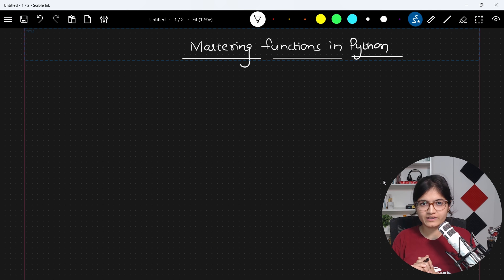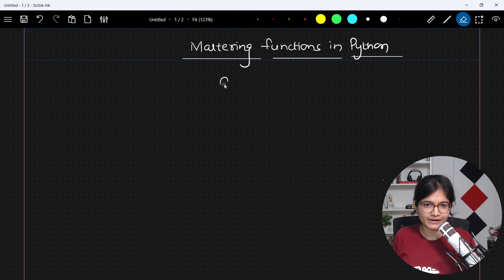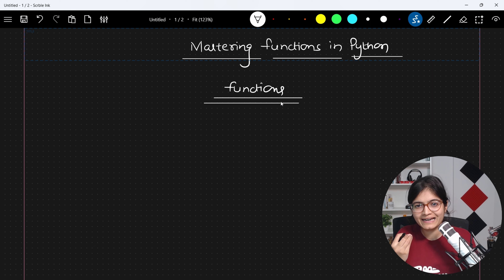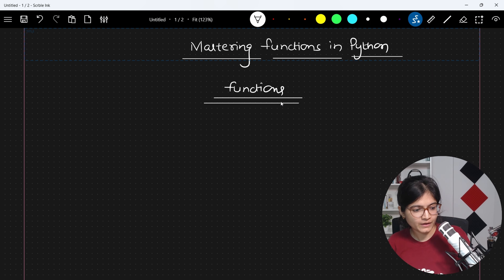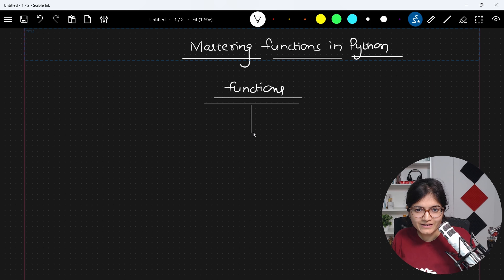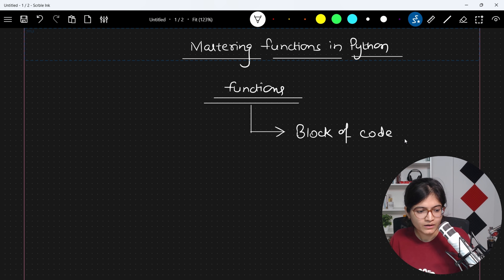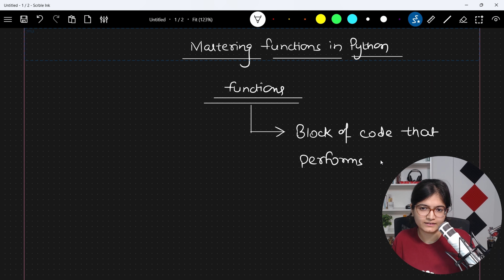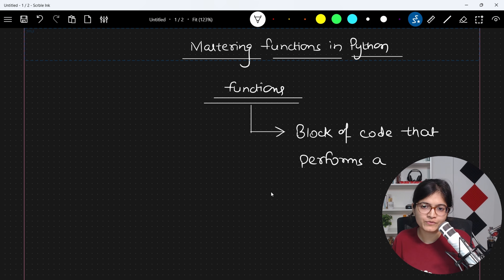Whenever we are talking about functions in Python, the first thing we need to understand is what is the literal meaning of functions and why it is required. Basically, you can say that a function is nothing but a logical code block which is trying to solve some specific task — a block of code that performs a specific task. I'll give you a practical real-time example as well.